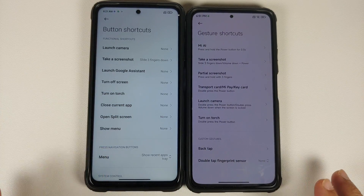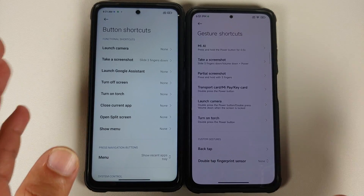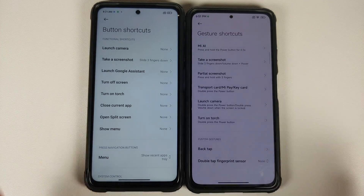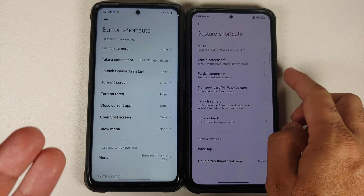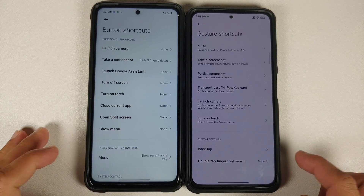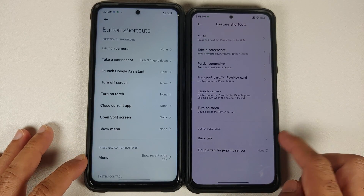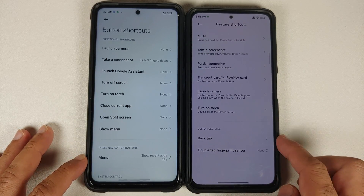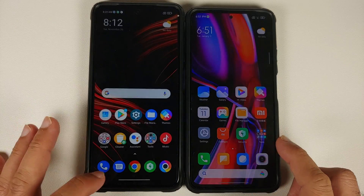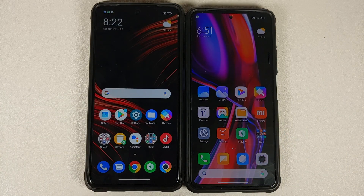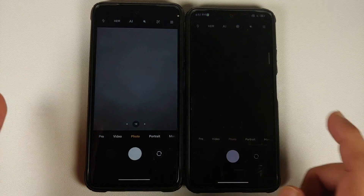In Button/Gesture Shortcuts, everything is almost the same. MIUI China builds include a Partial Screenshot feature, and Double Tap on the Back and Double Tap on the Fingerprint Sensor are present for supported devices.